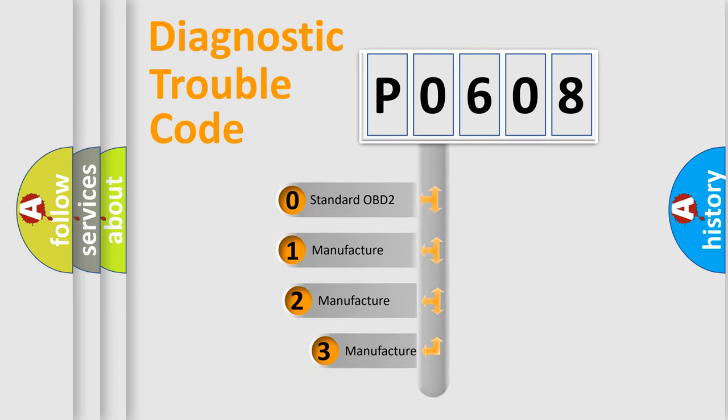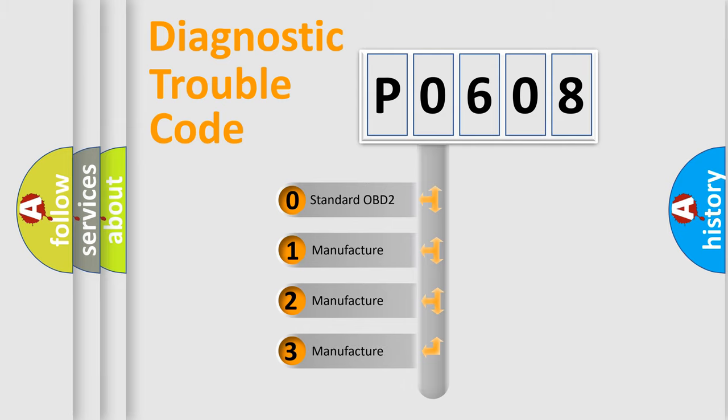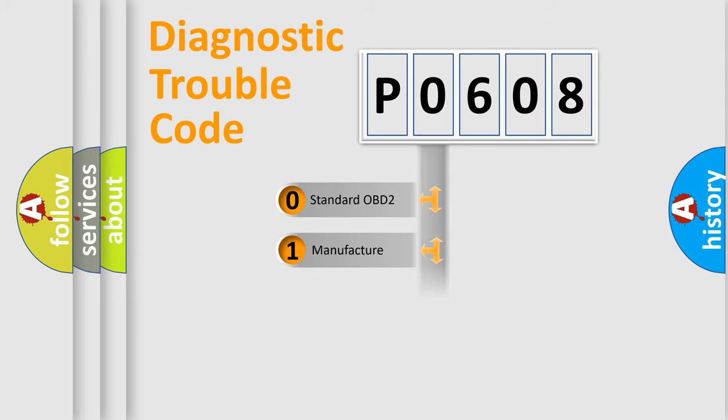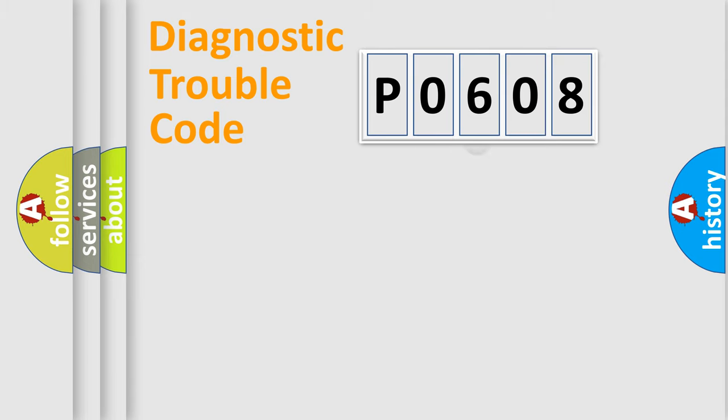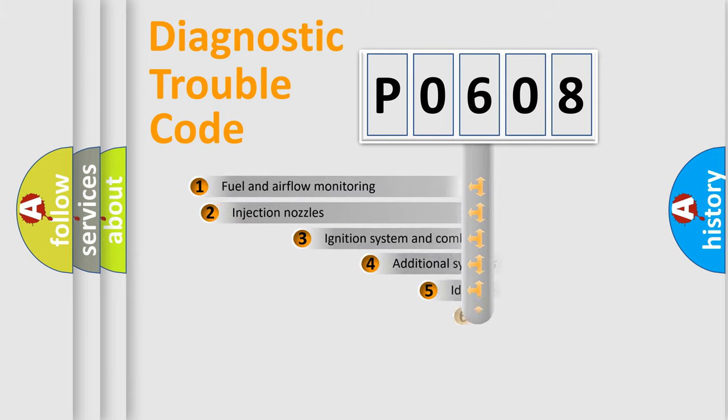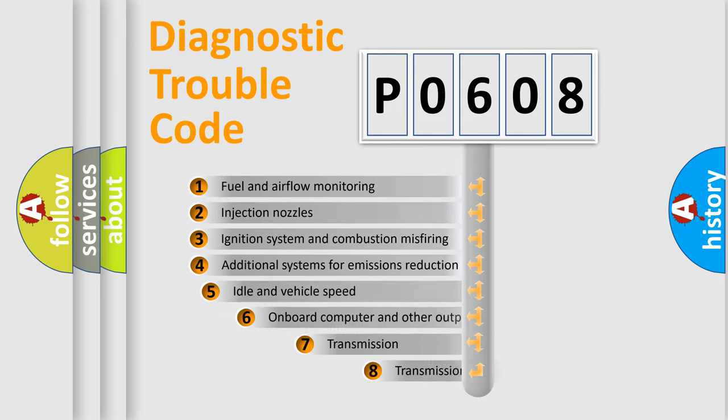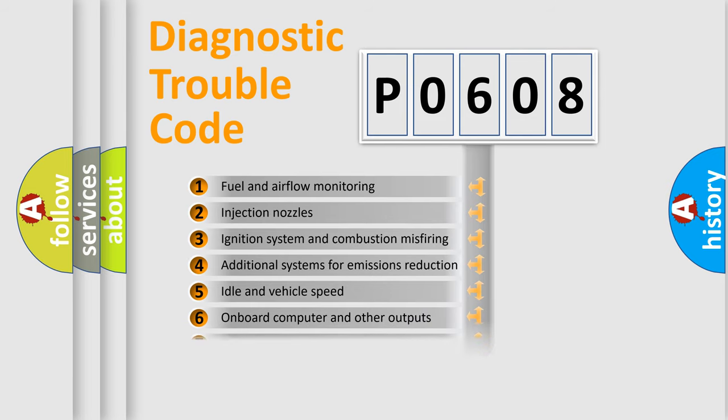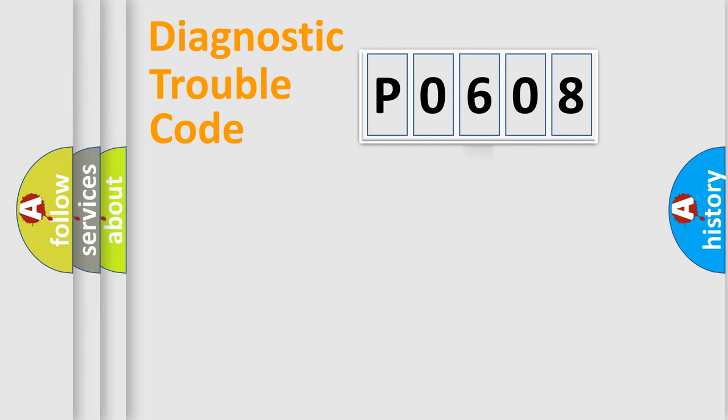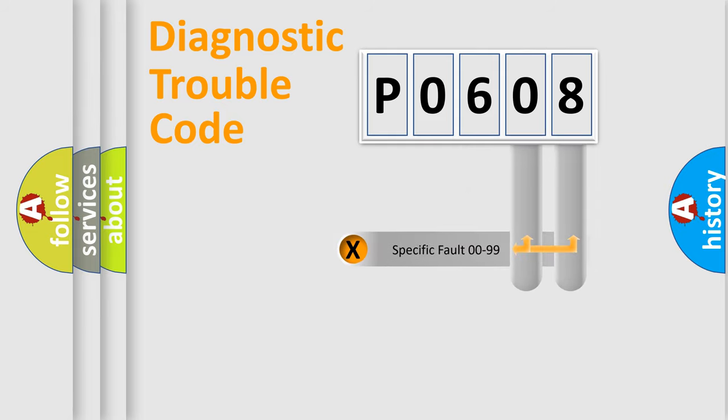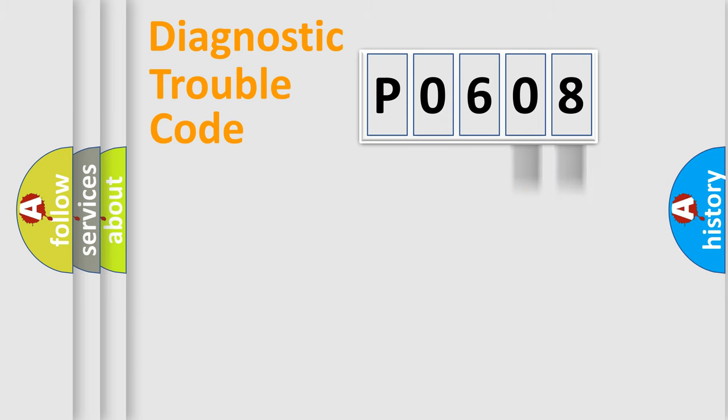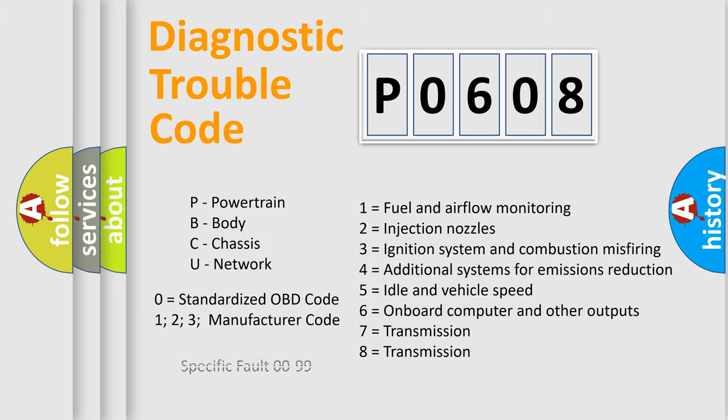If the second character is expressed as zero, it is a standardized error. In the case of numbers 1, 2, or 3, it is a car-specific error. The third character specifies a subset of errors. This distribution shown is valid only for the standardized DTC code. Only the last two characters define the specific fault of the group. Let's not forget that such a division is valid only if the second character code is expressed by the number zero.